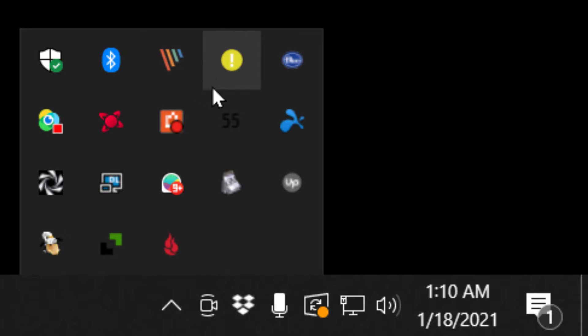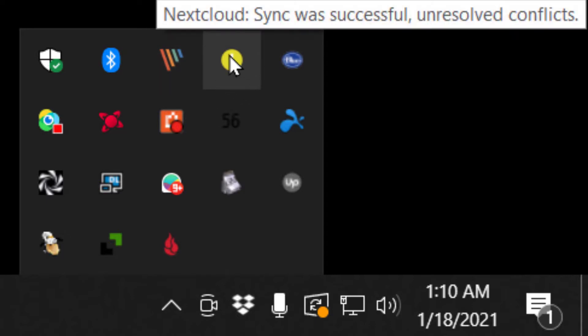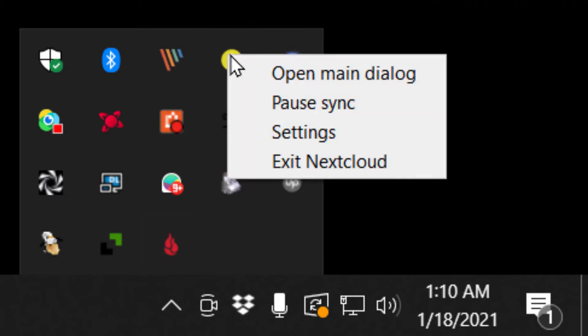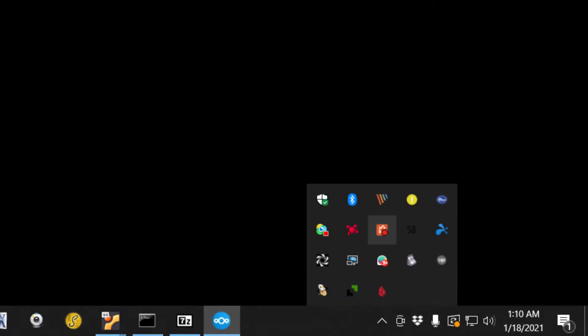This icon right here, if you right-click on it, and by the way, that icon changes a little bit depending on what Nextcloud is doing at any given moment. We're going to right-click on that, and we're going to choose Settings.